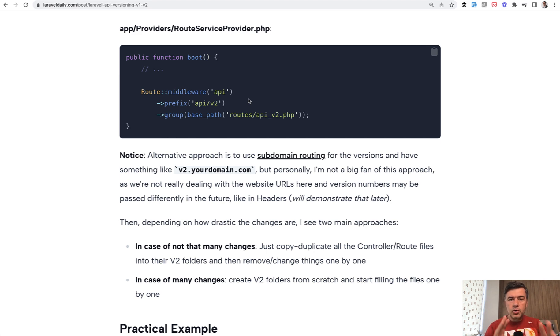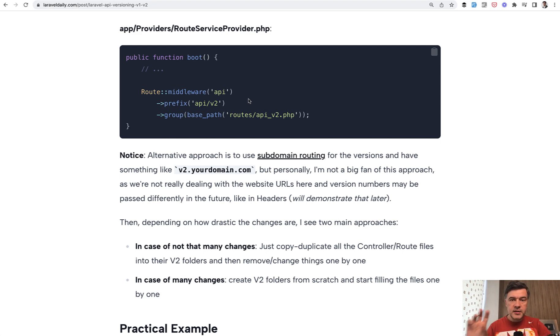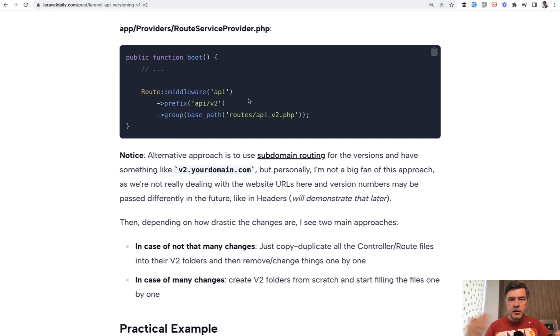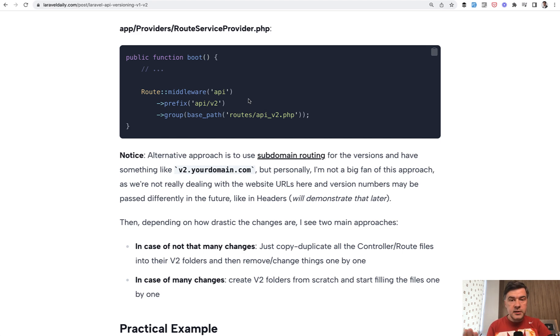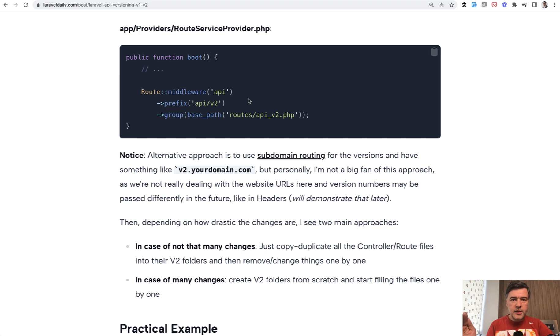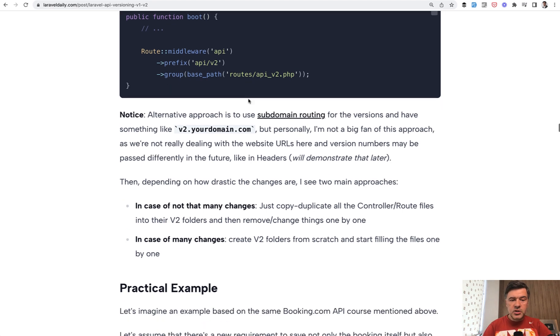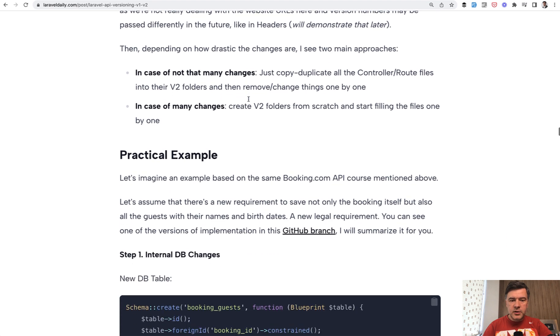And then your choice is how different is that version 2. You can start creating that from scratch - creating new controllers, new routes one by one and then copy parts of the older application, or alternatively you may copy everything from v1 and start deleting and changing files. That depends on how many changes are in v2.